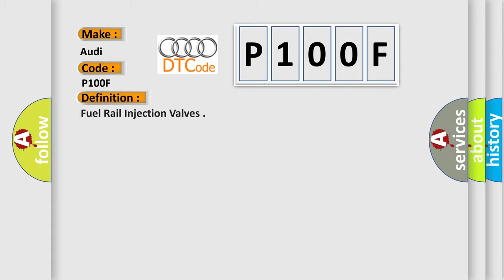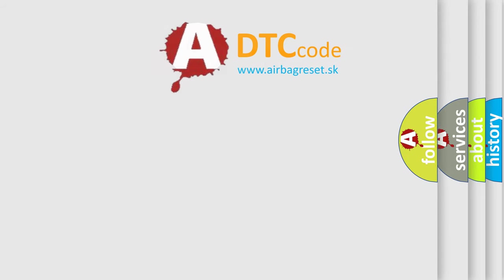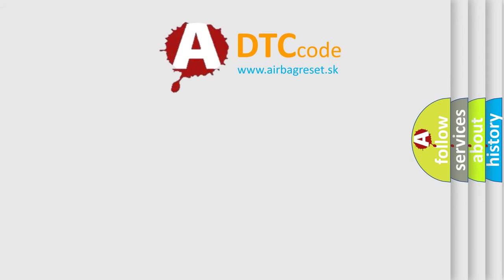The basic definition is Fuel rail injection valves. And now this is a short description of this DTC code: Engine speed lower than 900 RPM, Engine load lower than 50%, Rail pressure controller active. The Airbag Reset website aims to provide information in 52 languages.